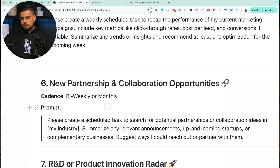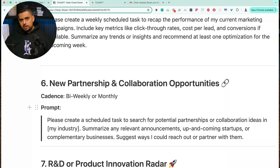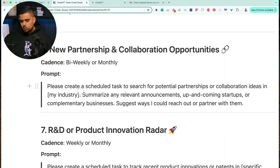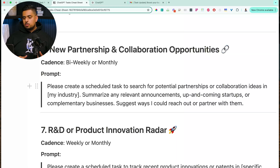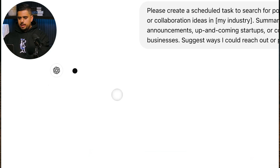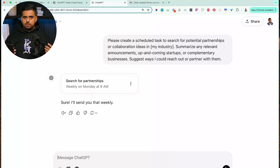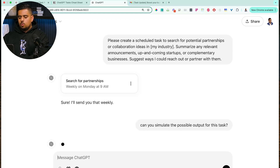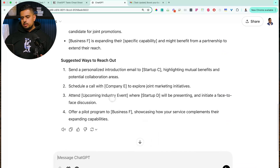Another very cool idea is new partnership and collaboration opportunities. Especially if you're in marketing, affiliate marketing, or looking for partnerships in a fast-moving industry like AI, you can say: 'Please create a scheduled task to search for potential partnerships or collaboration ideas in my industry, summarize any relevant announcements, up-and-coming startups, or complementary businesses, and suggest ways I could reach out to partner with them.' And if you don't want to wait for it to run, you can say 'Can you simulate the possible output for this task?' to get a preview.